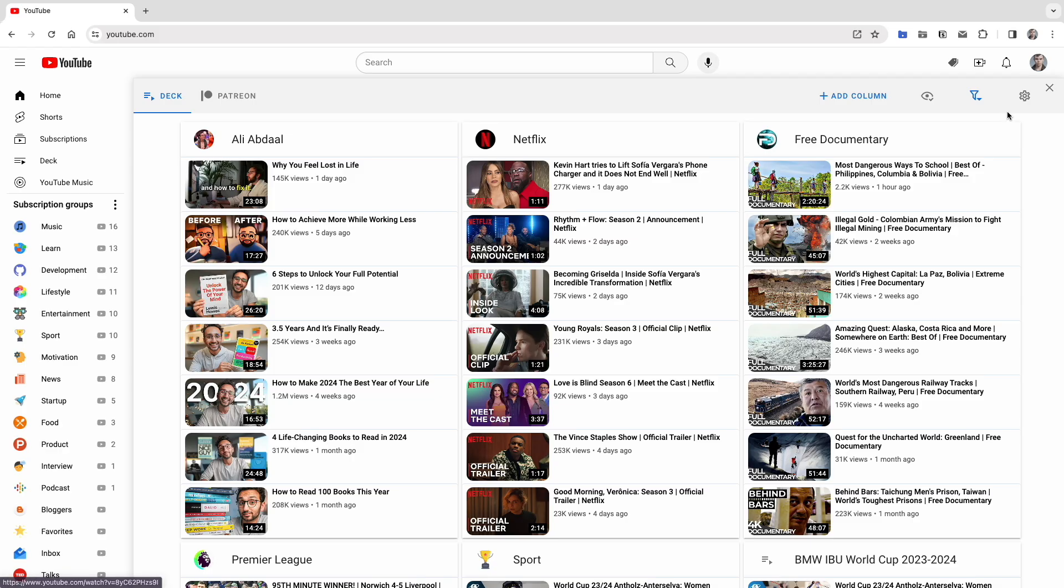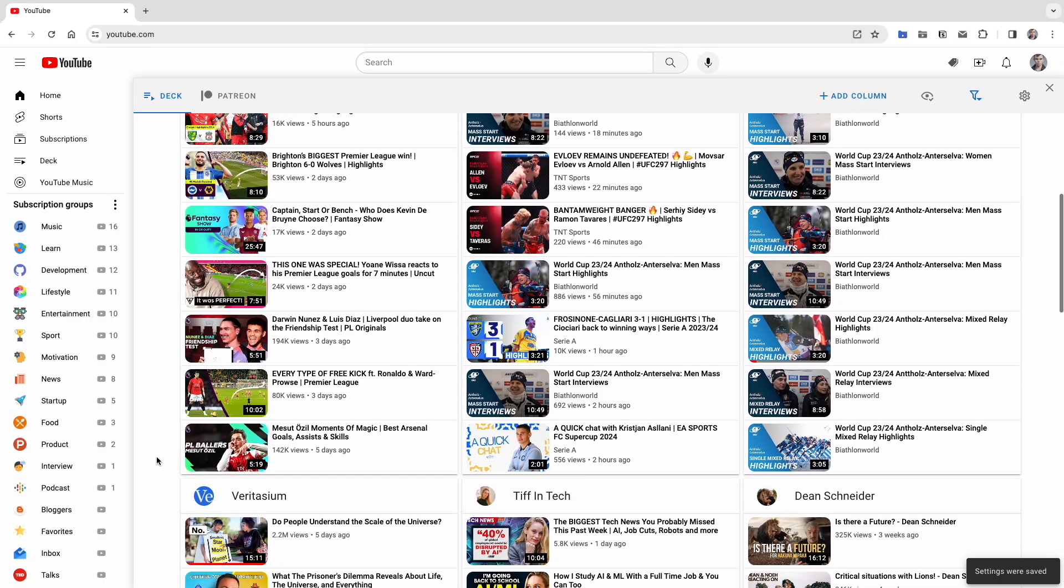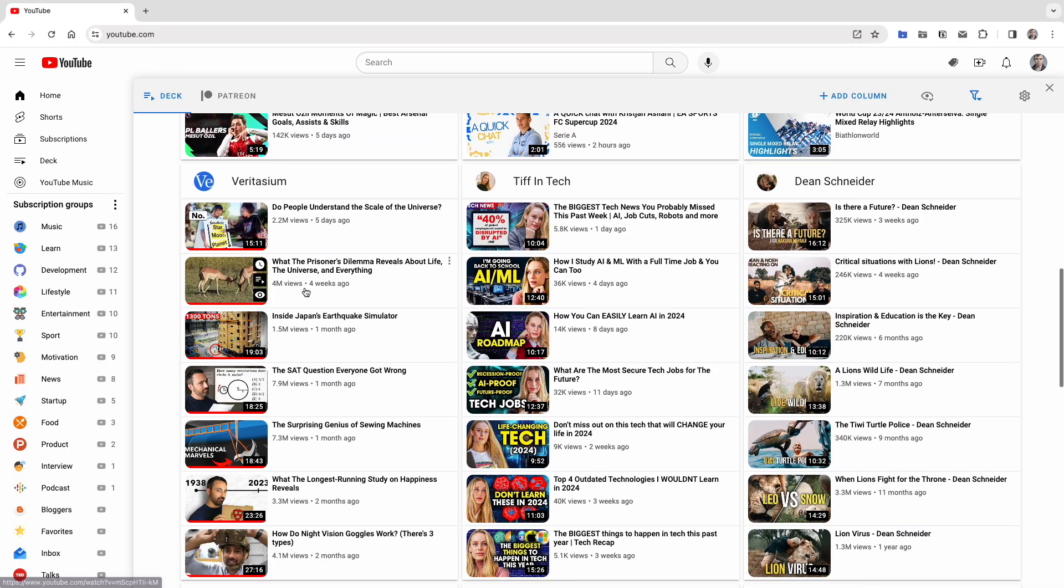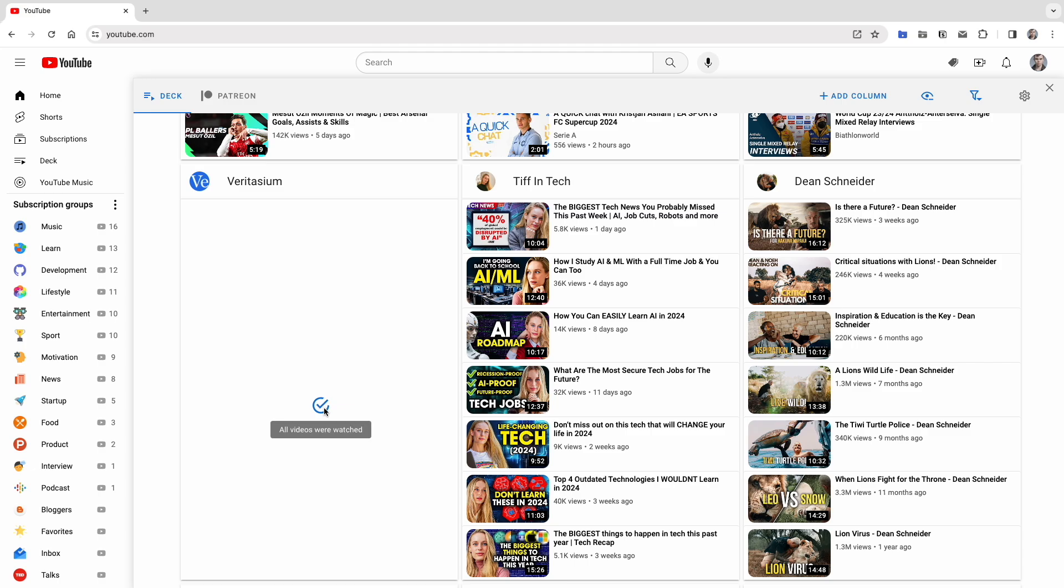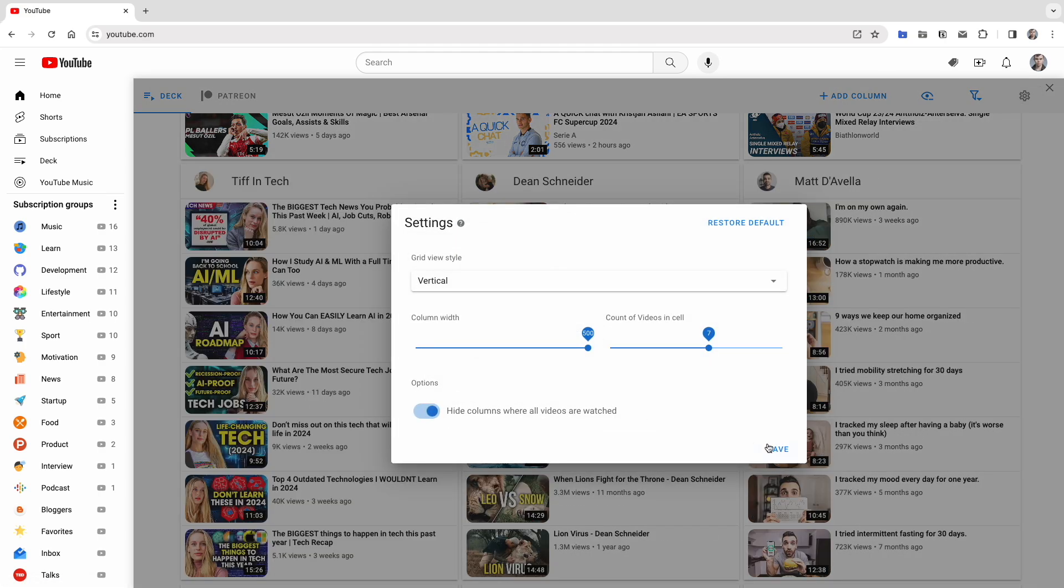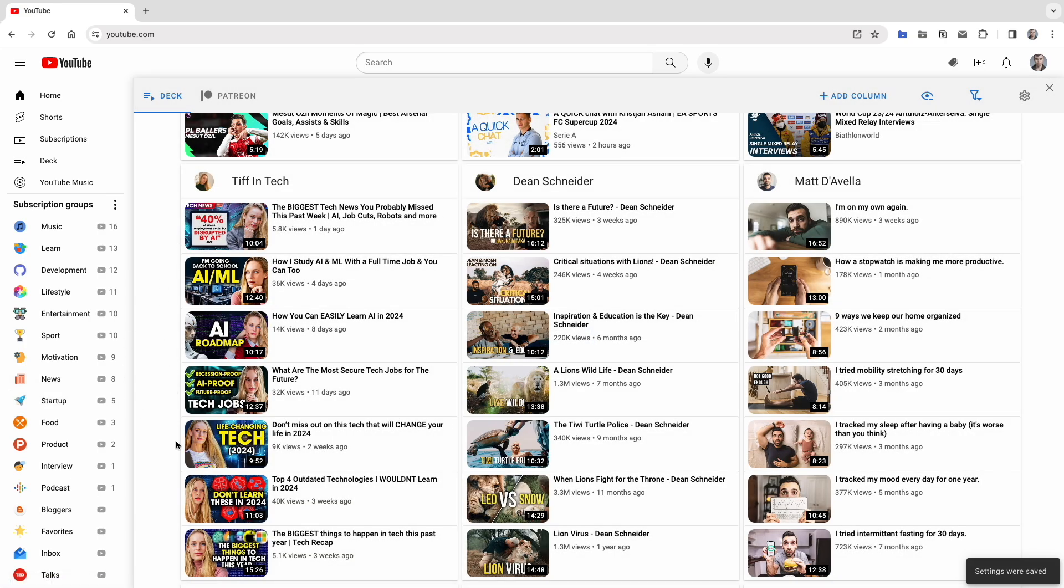The latest feature allows you to hide columns where all videos have been watched. For example, if a cell contains only watched videos, you can filter them out using the filter. But it takes up space. So, let's enable the option, and now the cell is hidden. When you get new videos, it will reappear.